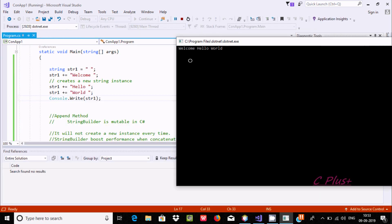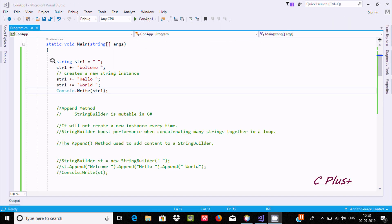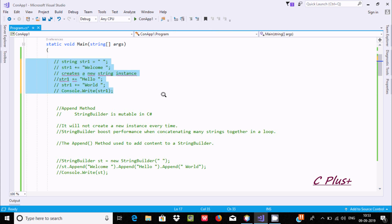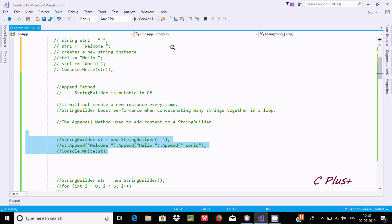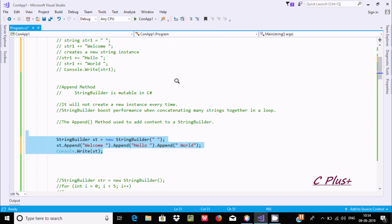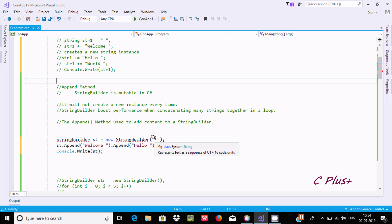You can see the output displays space, welcome, hello world. In place of this, we can use the append method — I am going to comment that out. This is the simpler code. We need to first create one StringBuilder class object.